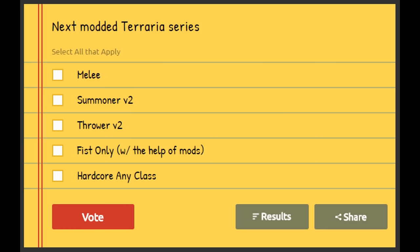We got Melee—I haven't done a melee one yet. We got Summoner v2. Now Summoner v2, that'll probably be me doing Summoner from beginning to end, actual full Summoner, because my original Summoner playthrough was like mixed of Throwing and Summoner, and there wasn't also that many mods that added in summoning stuff.